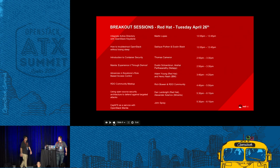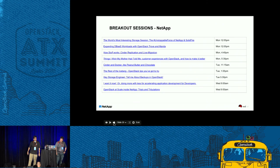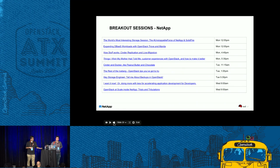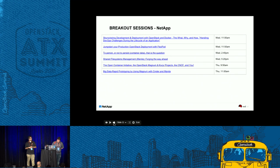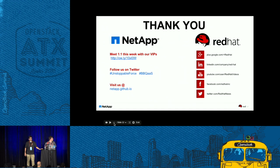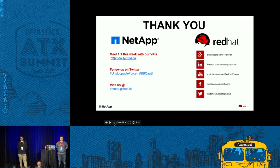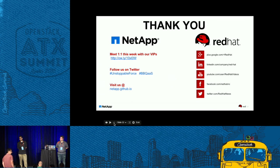I'm going to pass it back to Akshay to talk about what sessions NetApp has coming up. Here are the NetApp sessions, arranged chronologically. Some have already been completed — please be sure to check them out on YouTube. On behalf of NetApp, I want to say thank you for staying with us in this session. If you would like to meet with us and talk with some of our leaders, please schedule a one-on-one VIP meeting. Follow us on Twitter and visit us on the web at netapp.github.io.